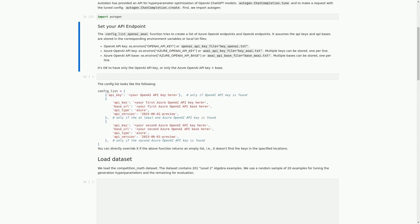In this cell, we are setting our API endpoint for Azure OpenAI and OpenAI. We use the config_list_OpenAI_AI function from the Autogen package to create a list of endpoints. This function assumes that the API keys and bases are stored in environment variables or local text files. We need the OpenAI API key and the Azure OpenAI API key and base. If we don't have both, it's okay to have only one or the other.